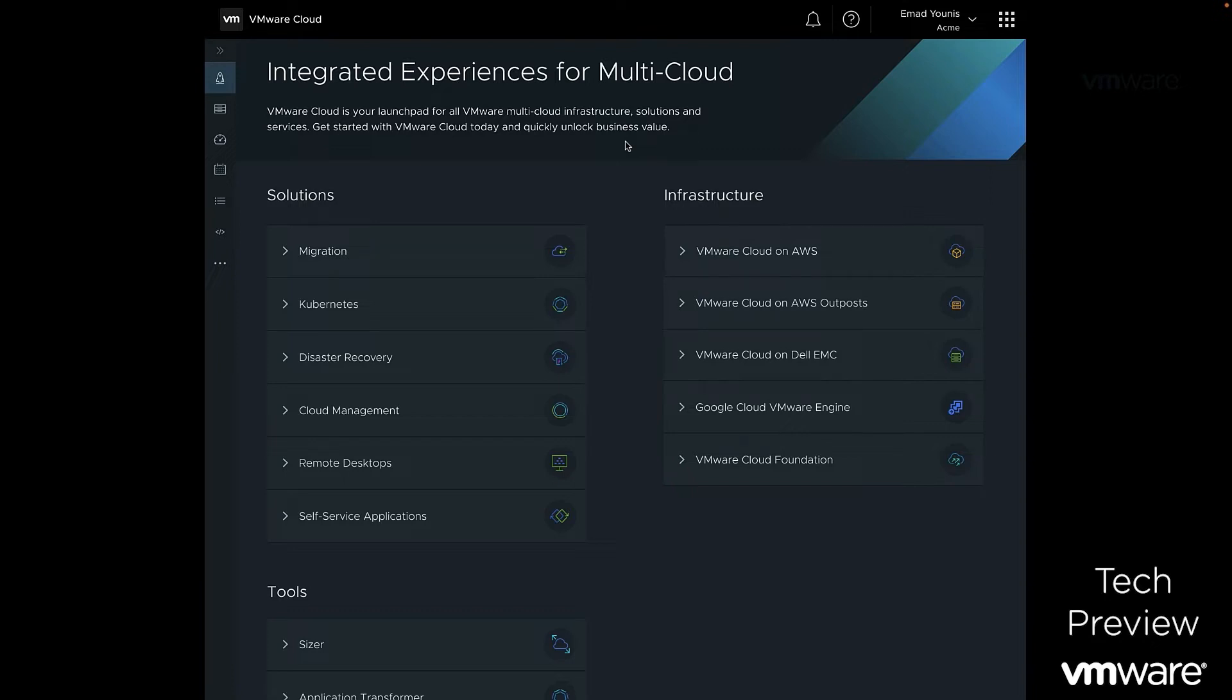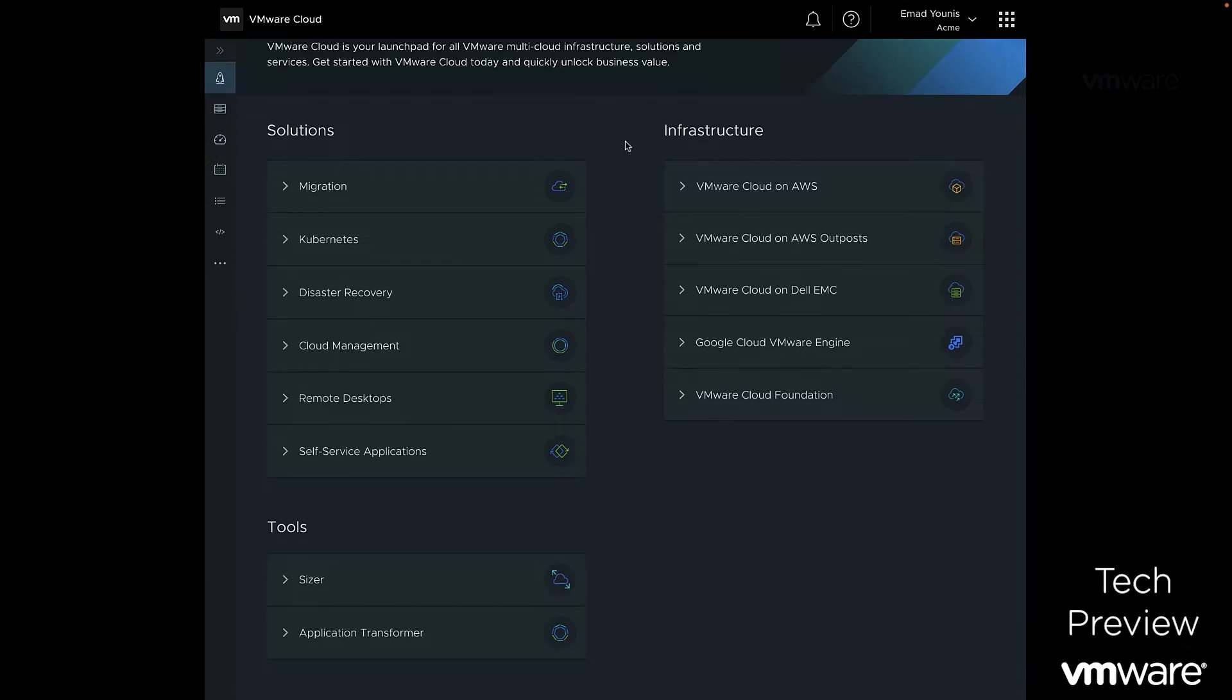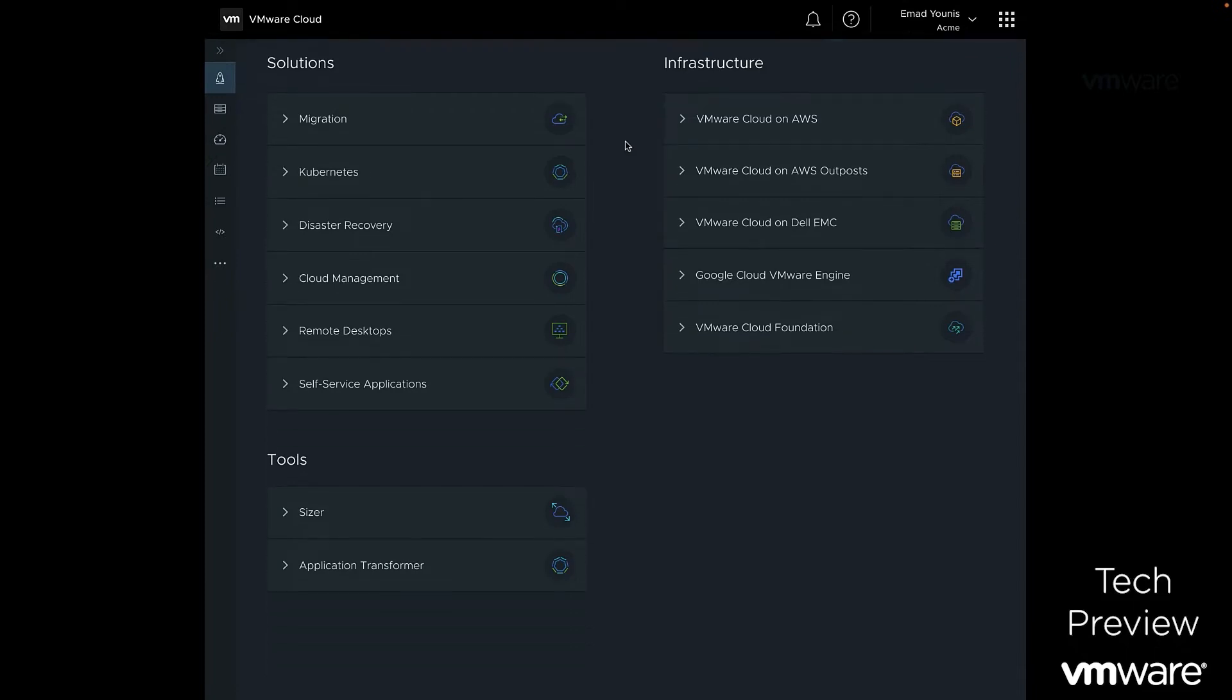The VMware Cloud Launchpad is a consolidated landing page designed to help customers quickly get started with the latest VMware Cloud solutions and infrastructure services. Here customers can browse the available solutions on the left, including migration, cloud management, and more. On the right are the available infrastructure offerings, including Google Cloud VMware Engine.